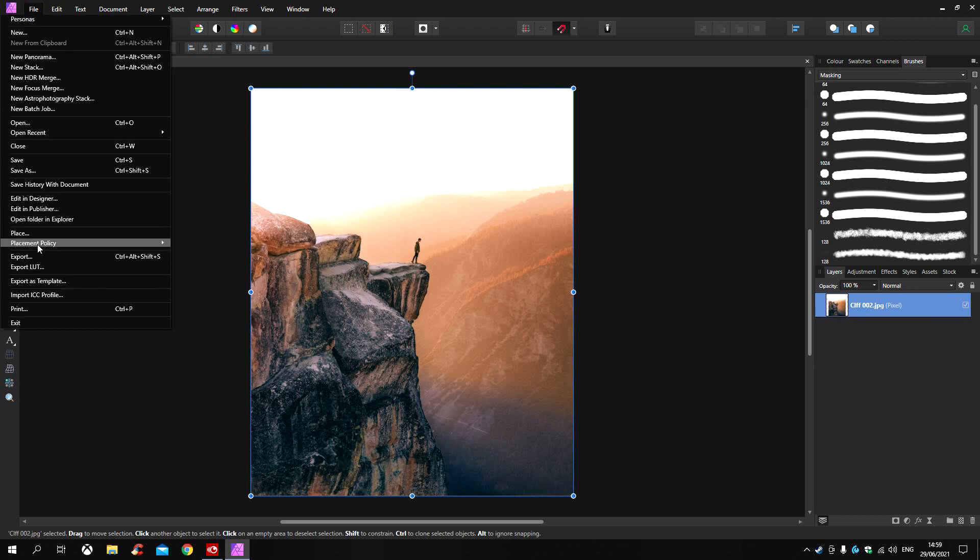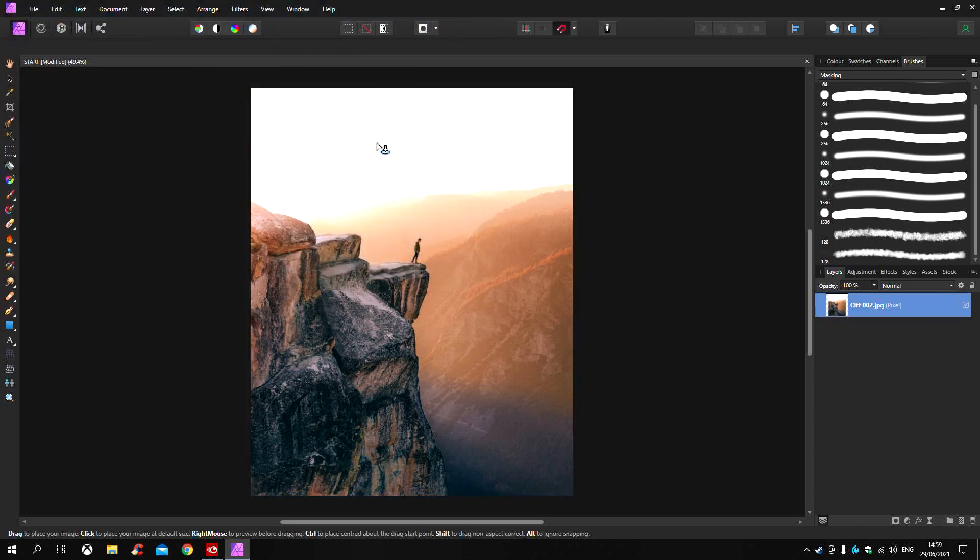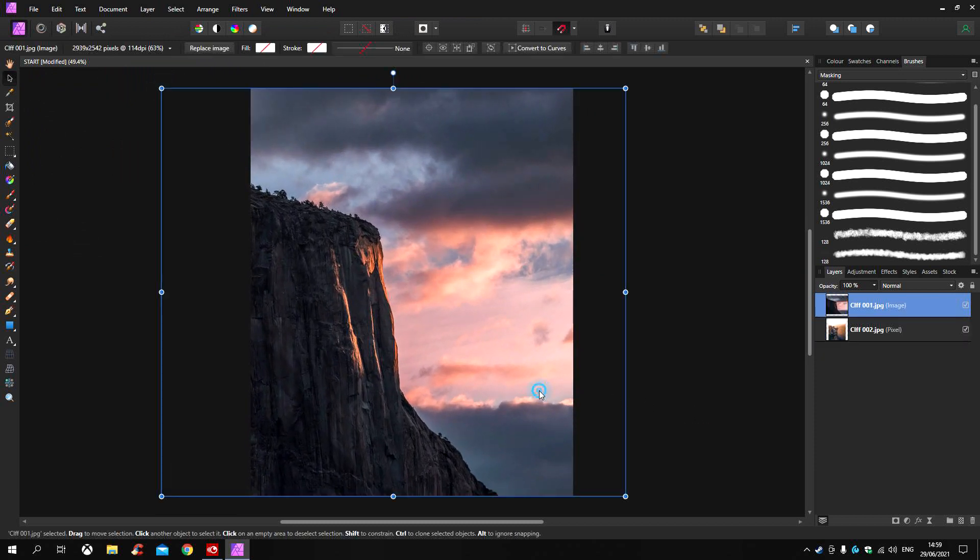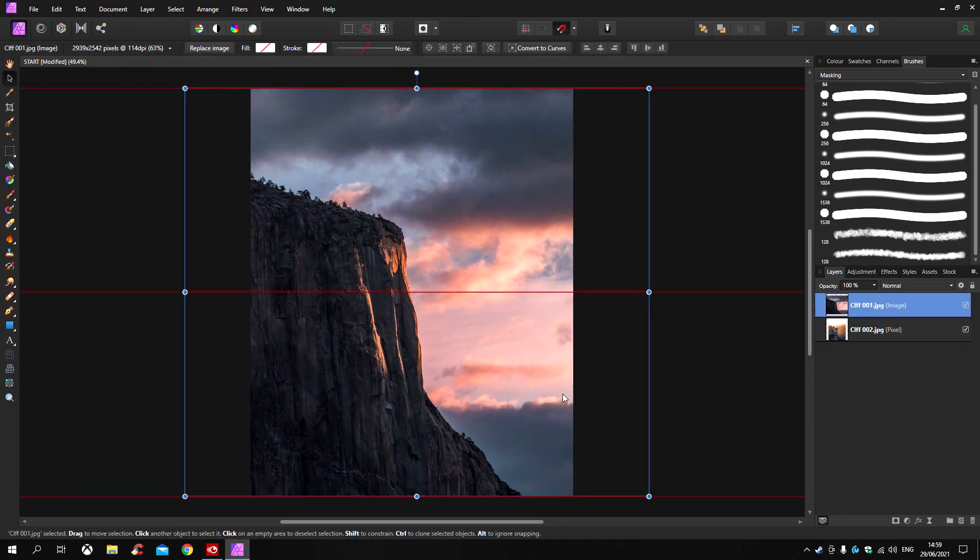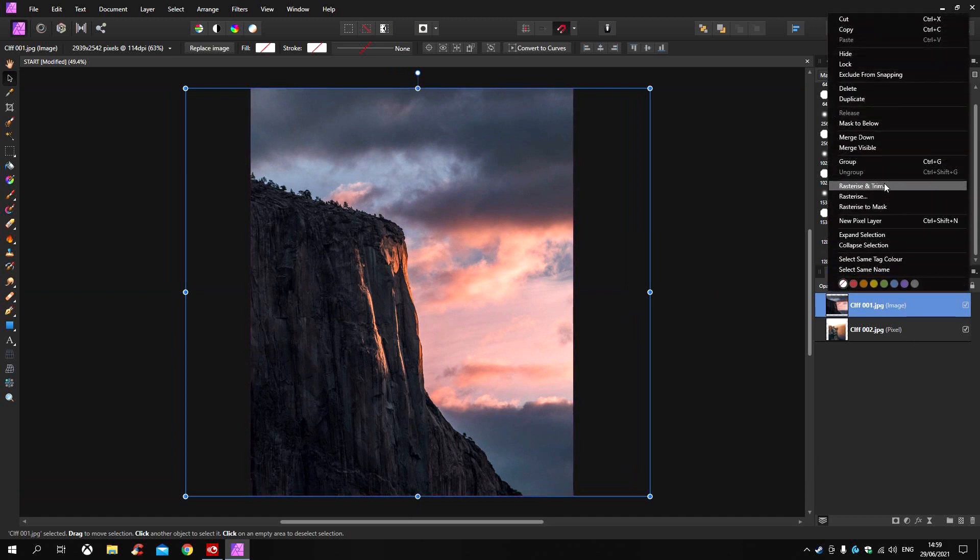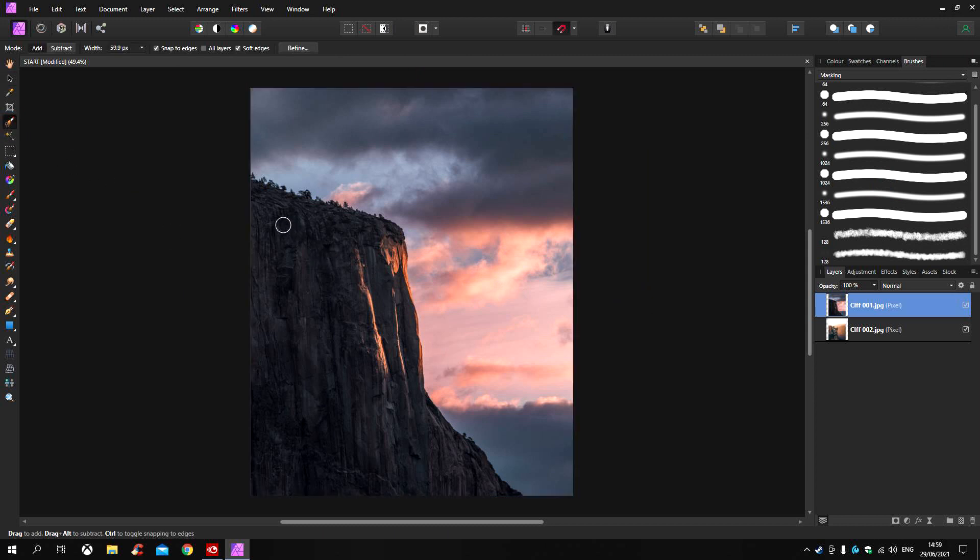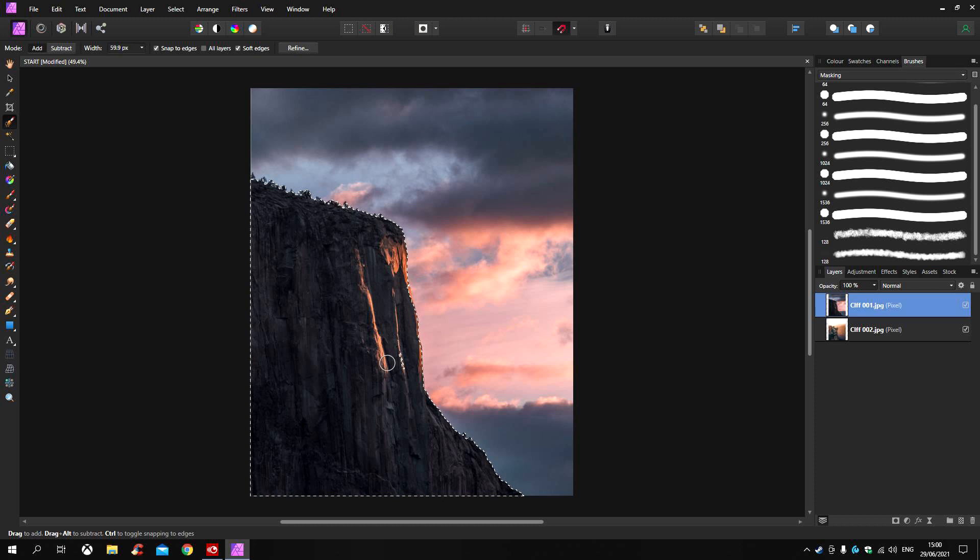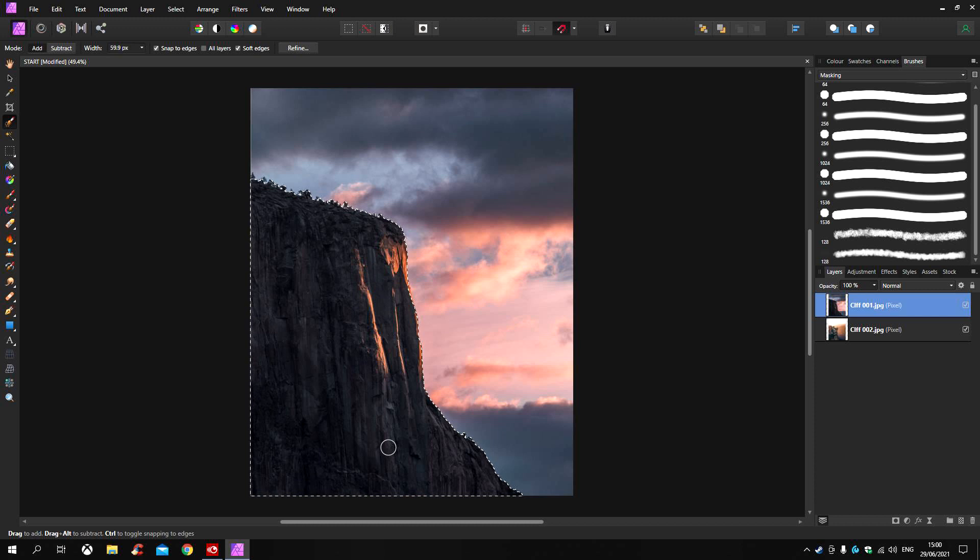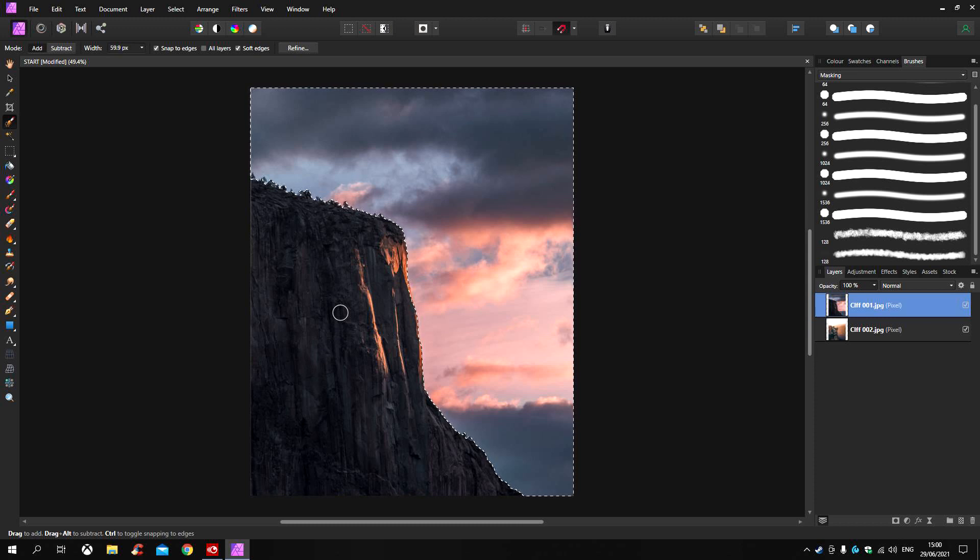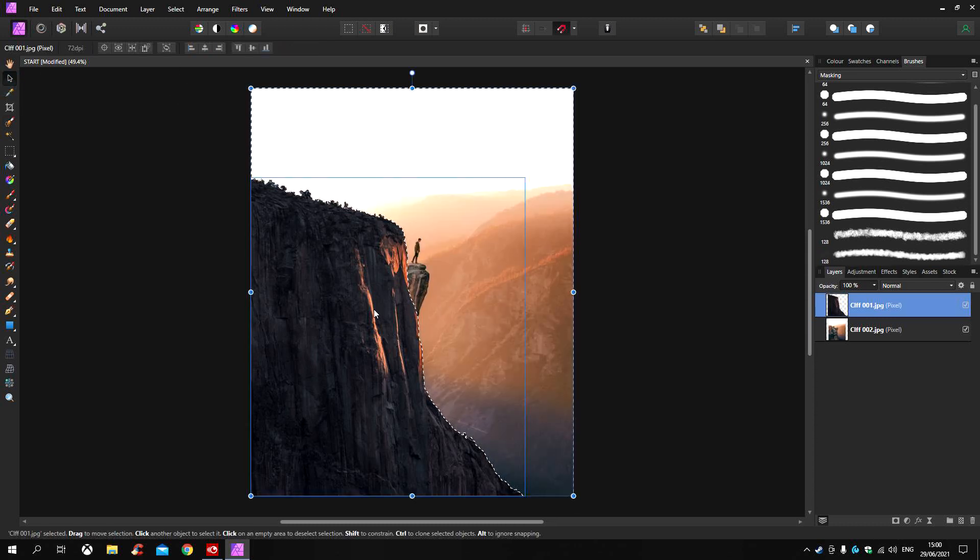Next I'm going to bring my second layer. Right click and this time I'm going to rasterize and trim. Next I'm going to choose my brush selection tool and quickly select the rock face. I'm going to press Ctrl Shift and I to invert the selection.